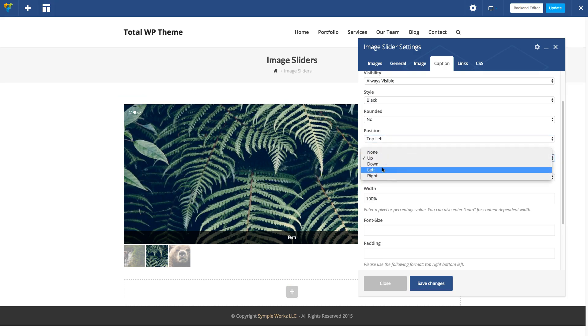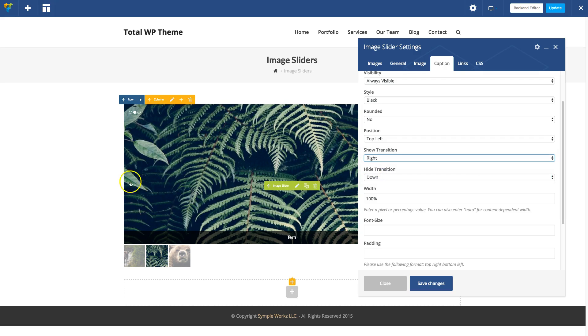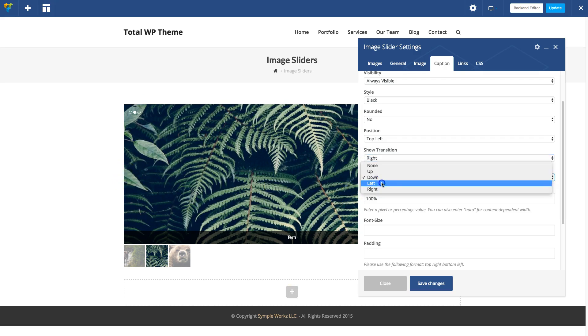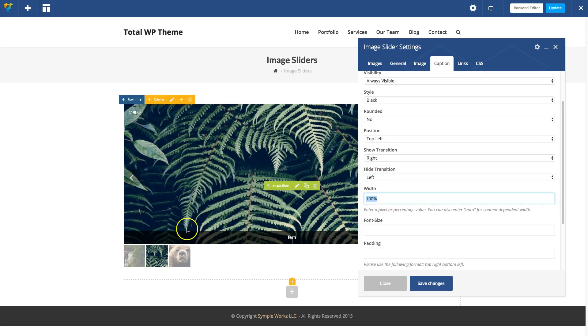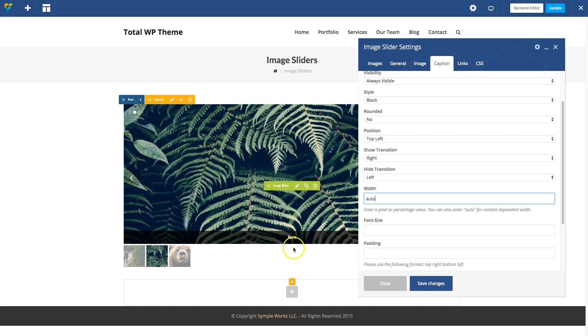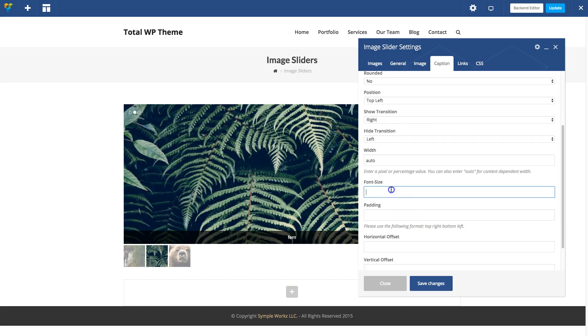Instead of up, let's do right so when it comes in it'll go to the right, and let's make it go to the left when it goes out. By default, captions are 100% the width of your slider. If we do Auto, then the width will be just based on the text size. Let's make it a bigger font size.